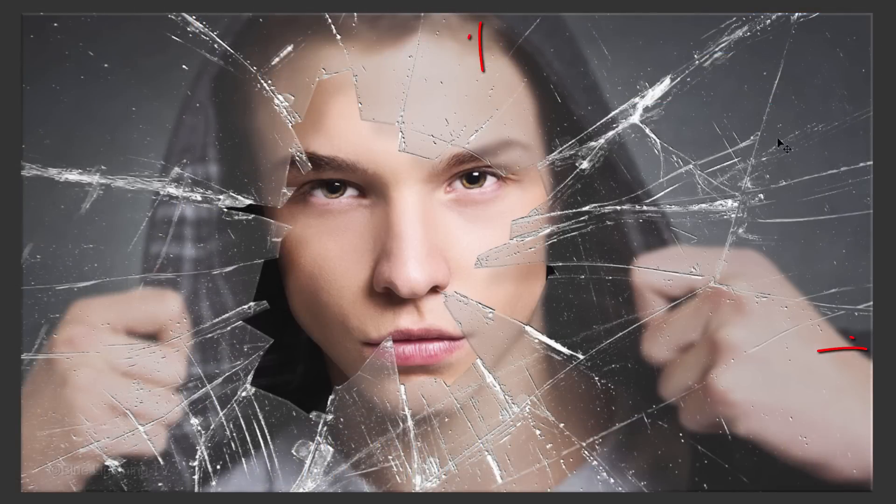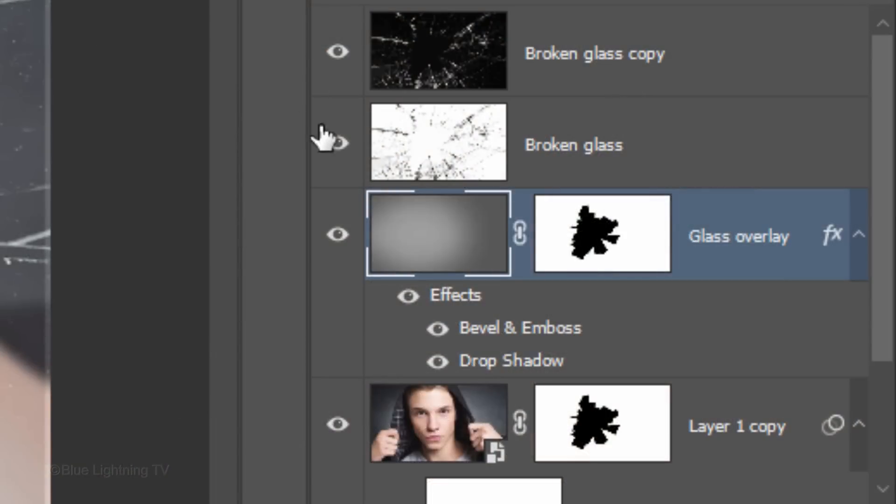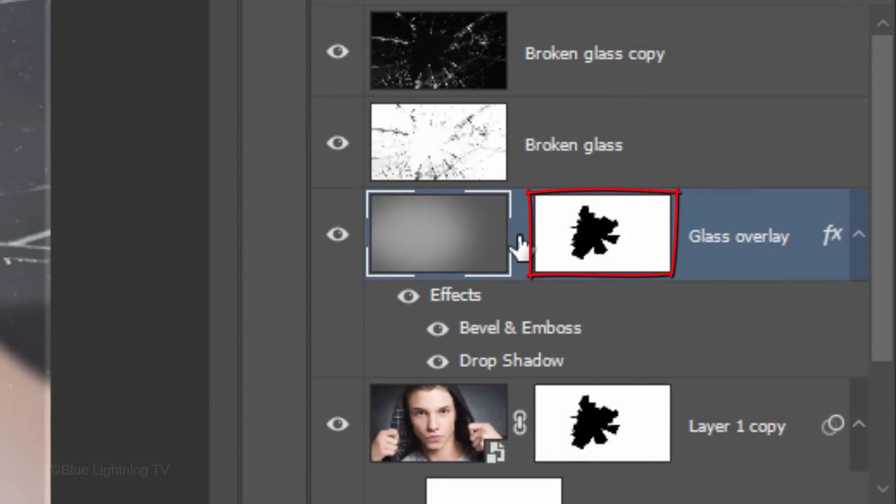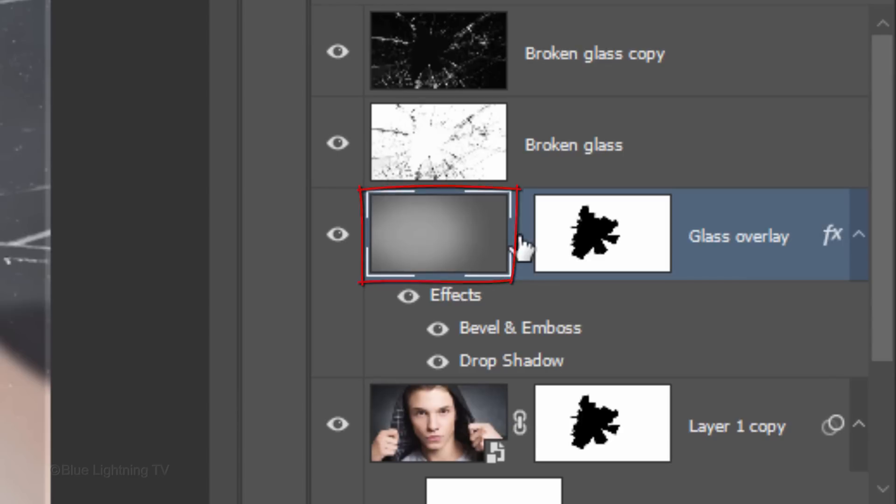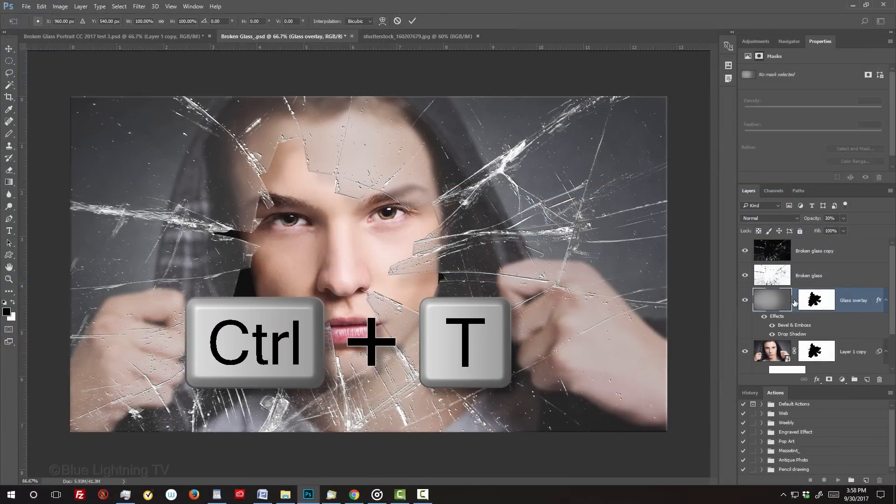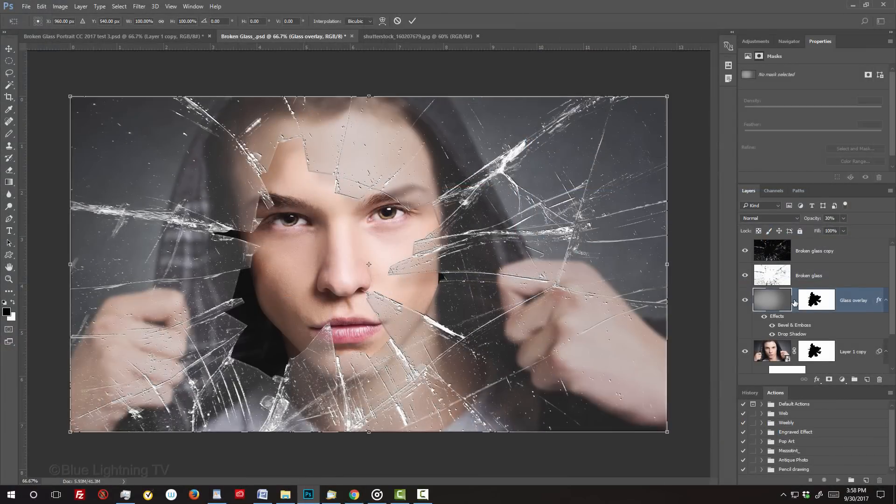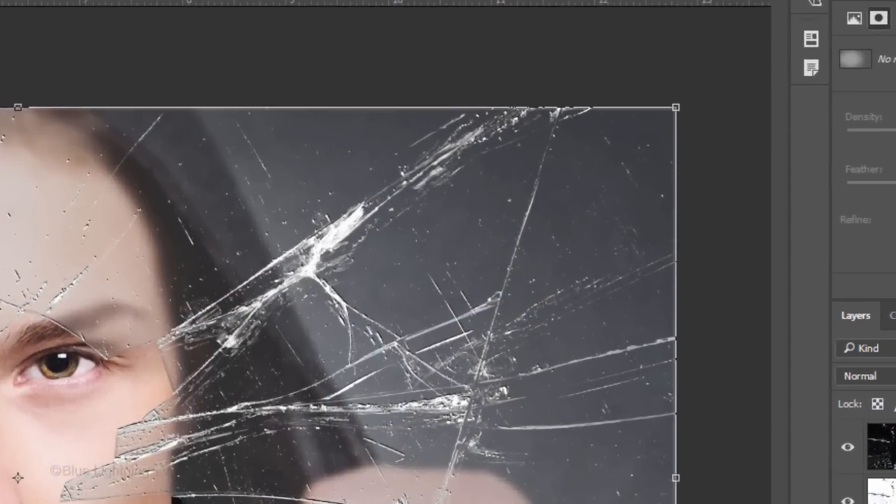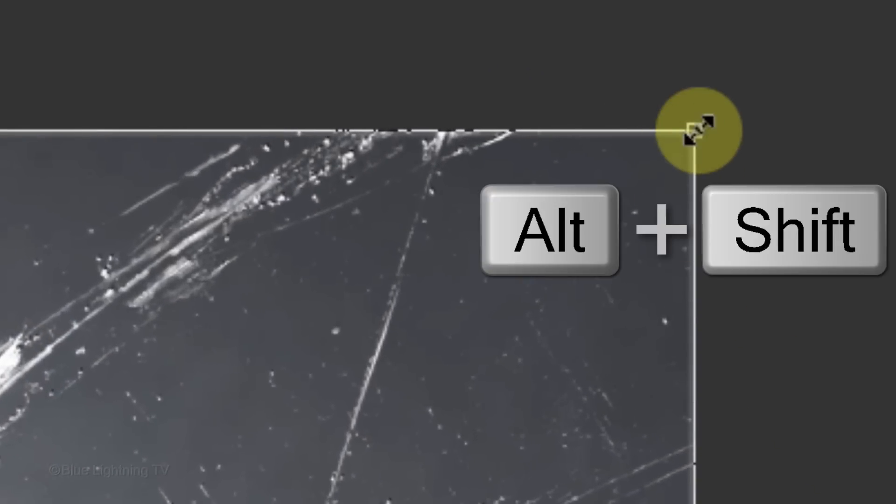To get rid of the thin bevel around the inside edge of our image, click off the chain link icon between the Glass Overlay layer and its layer mask. Doing this allows us to resize and or reposition either of them independently of the other. With the glass overlay layer, open your Transform Tool. Drag it out until you don't see the bevel anymore.